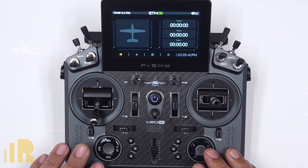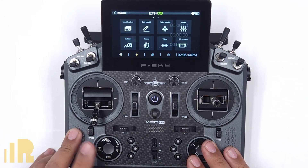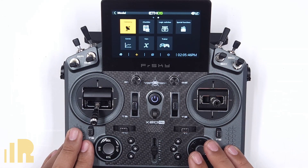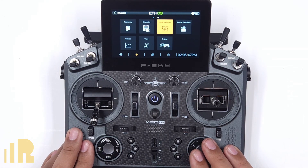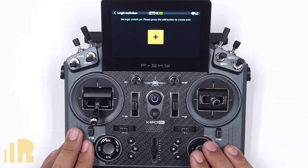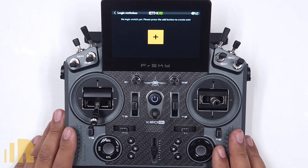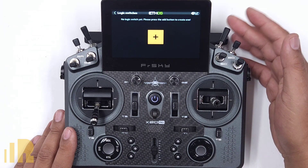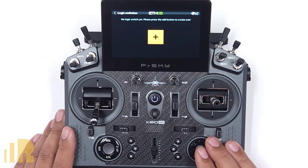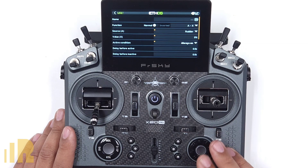We're going to set that up in logical switches. I'm going to go over to Model and go to Logic Switches. Nothing here yet — this is a brand new model template. The only thing I did was add the sound effect for this switch. So let's go ahead and add a new one.